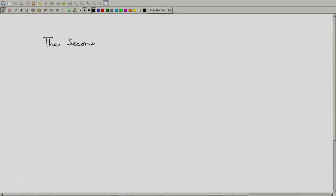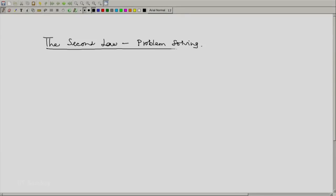Welcome back. It is now time for us to do some exercises and problem solving using the second law of thermodynamics. Before we actually do that, an exercise set is already available to you. We should remember a few things — there are a few tricks of the trade and some procedures which we will follow.